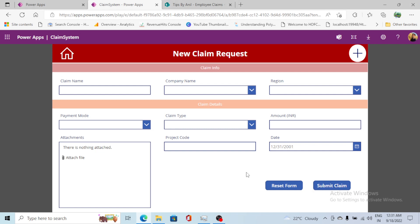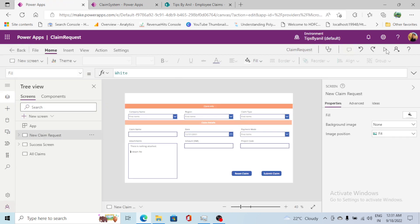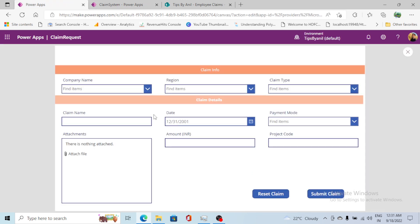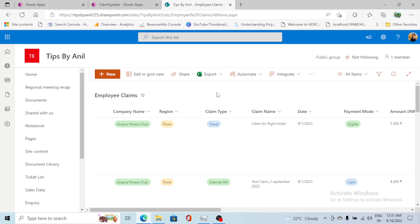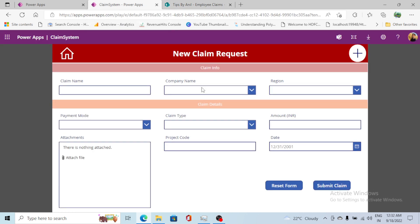Hey guys, welcome back to another video on Power Apps. This is Part 3 of the claim request series. In my previous video we created the new claim screen, which allows users to create a claim request. This claim form is connected with a SharePoint list where all claims are stored — that is the employee claim SharePoint list, which is a custom SharePoint list. If you didn't watch my previous video, please watch that first before proceeding.